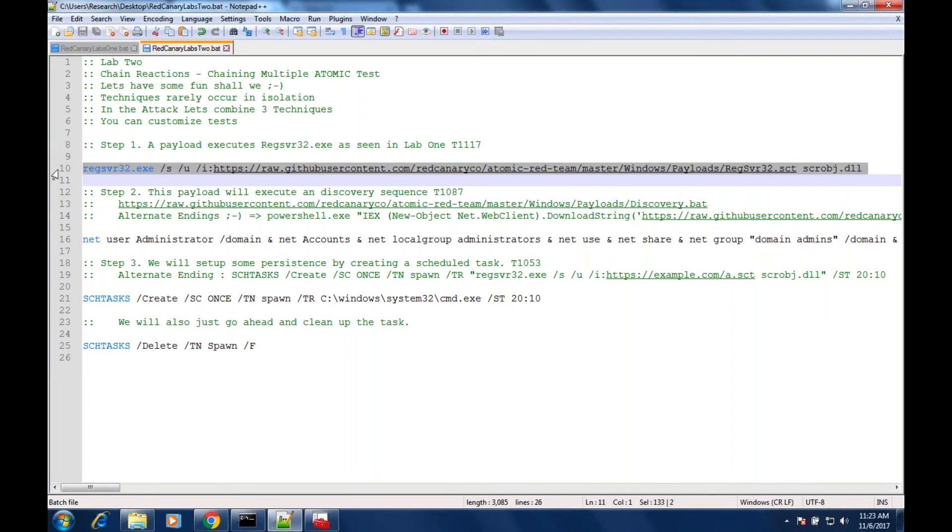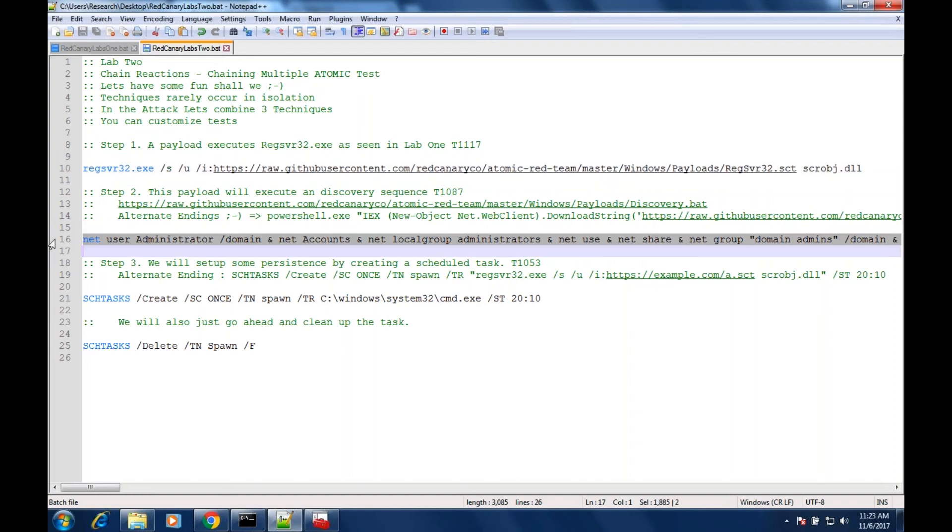A couple of different things could happen at this point. Mike and I have coined the phrase alternate endings, but the first ending or the next phase of this test would be the attacker enumerates a bunch of different things in your environment. They're going to run things like enumeration of domain accounts, local administrators, shares, processes that are running, network connections.